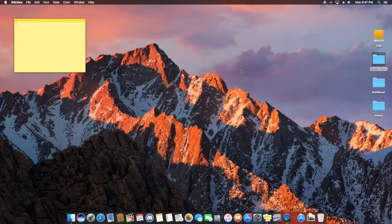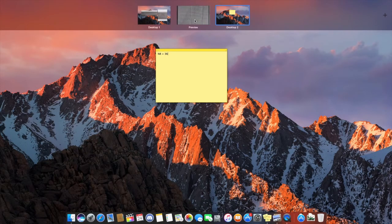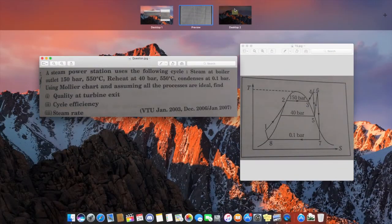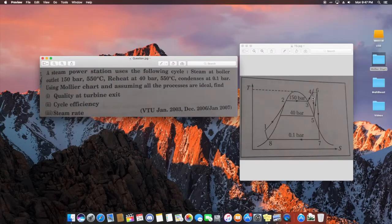The H value read from the Mollier chart at that intersection is approximately 3460 kilojoules per kilogram. Note that this is H4, not H8 — H4 = 3460 kJ/kg.